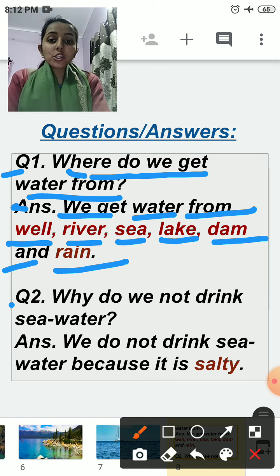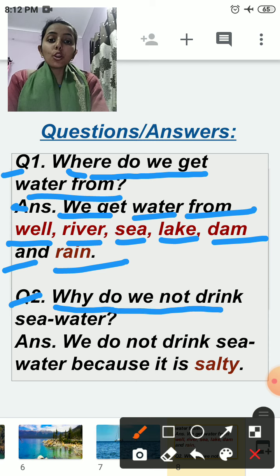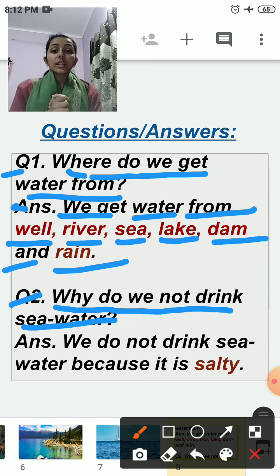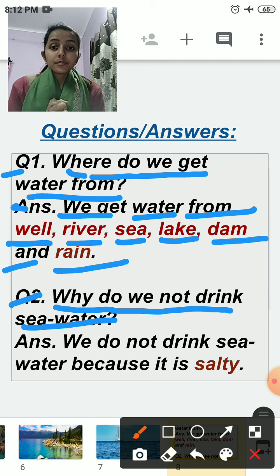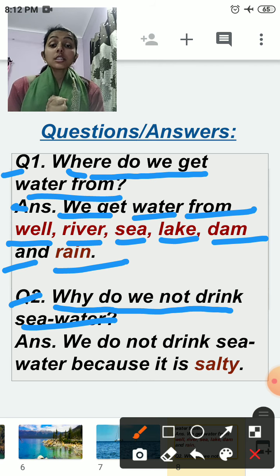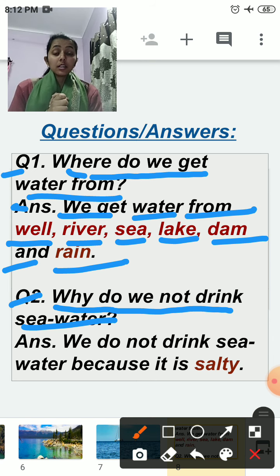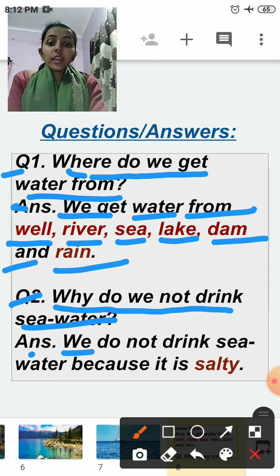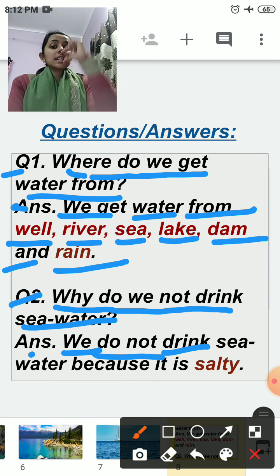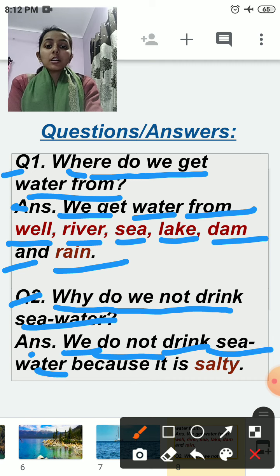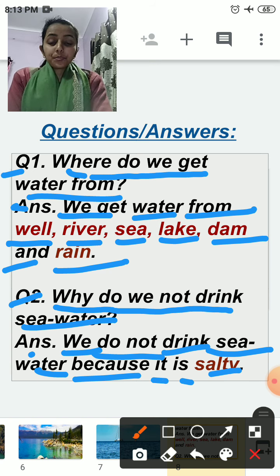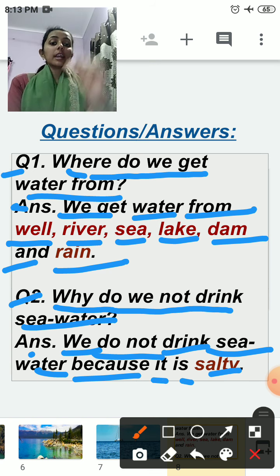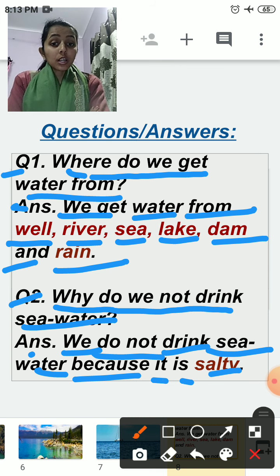The next question is: why do we not drink seawater? We do not drink seawater because it is salty — it is salty in taste.